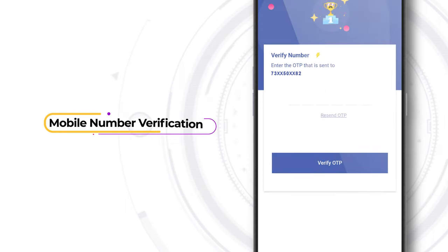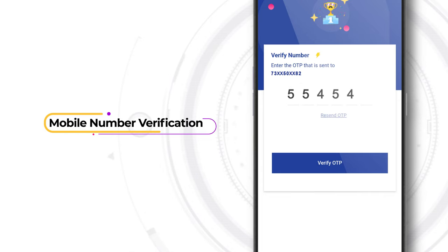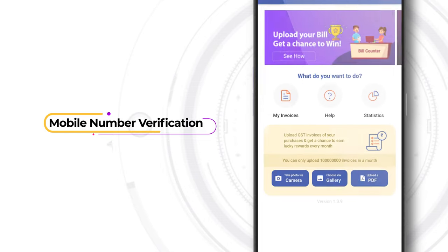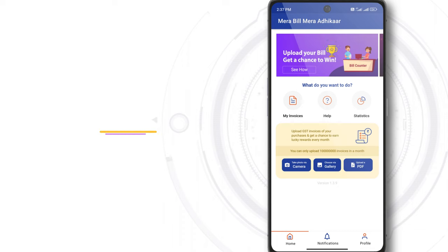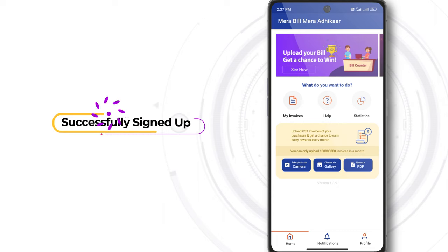Tap the Proceed button and enter the OTP. On successful mobile verification, the Sign Up process is complete.